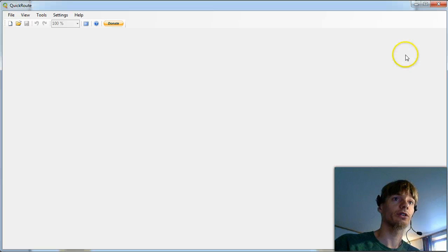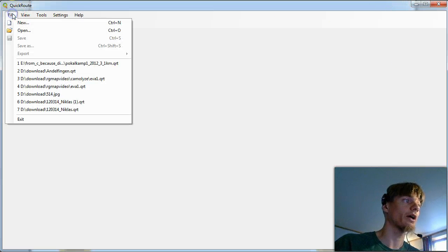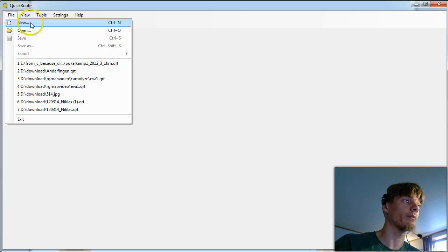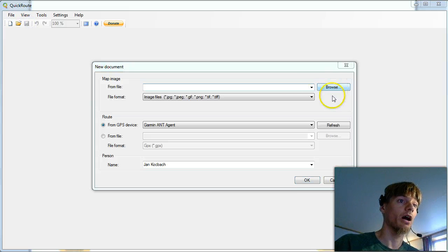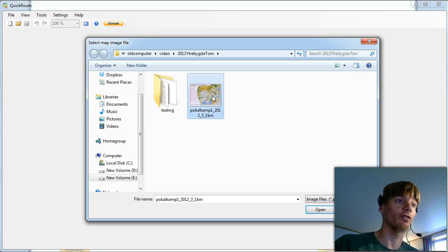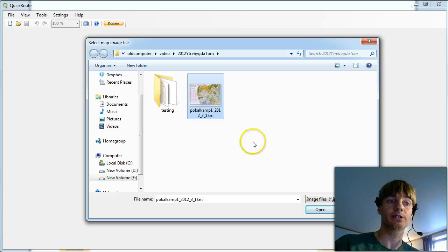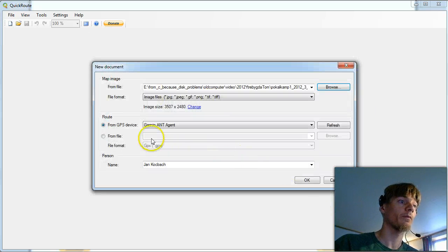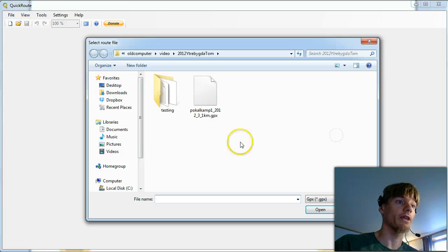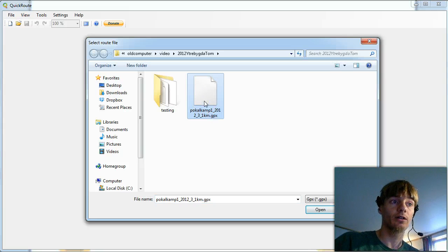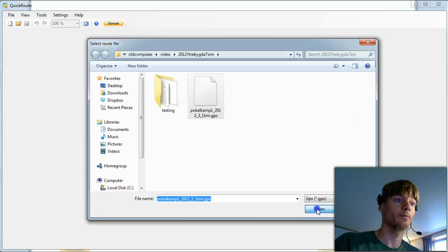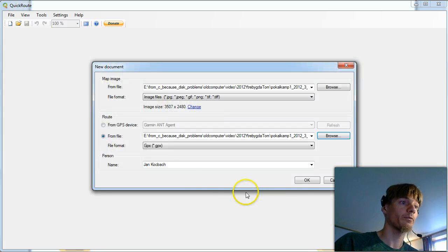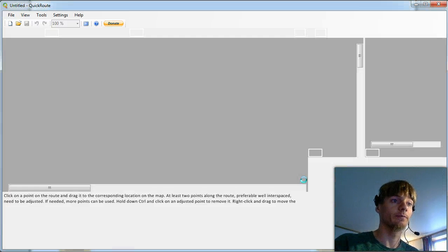So I've got QuickRoute here. I make a new file in QuickRoute. I open the map file from the race. It's just a scanned image. I open the GPX file which is taken from Garmin watch. And I say OK.